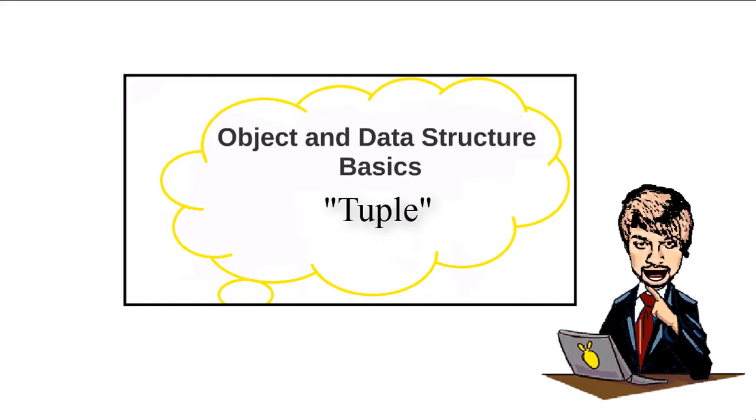Hello, I am Mayan, Python Ninja Bootcamp. In this lecture, we will learn about tuples. Let's get started.